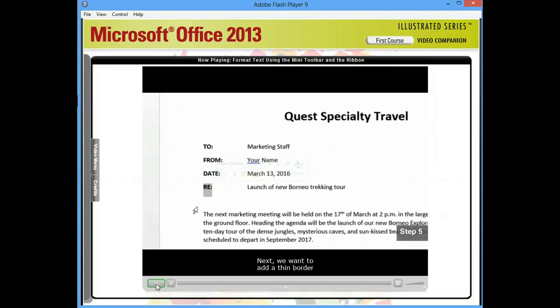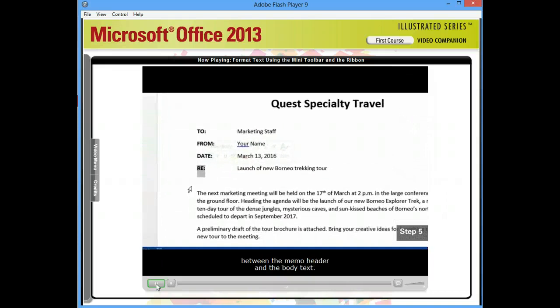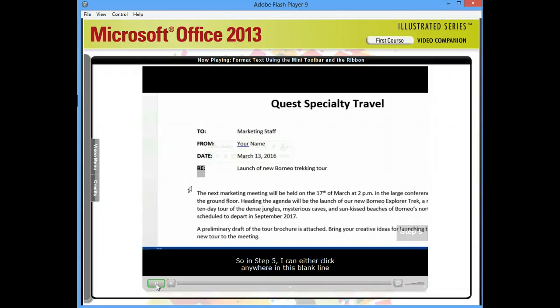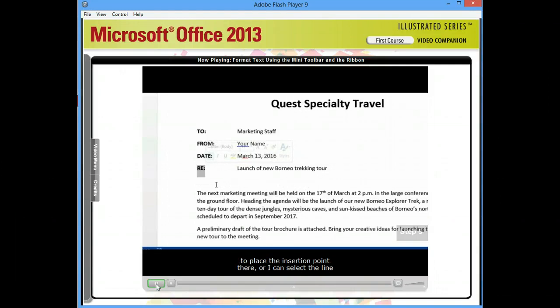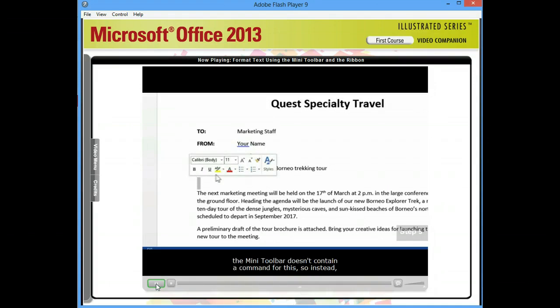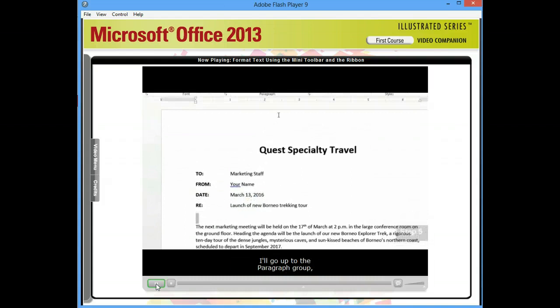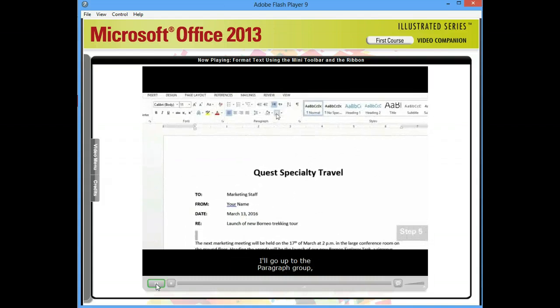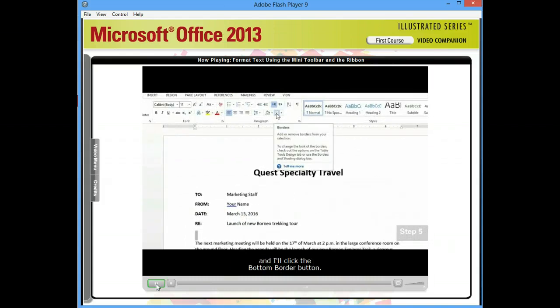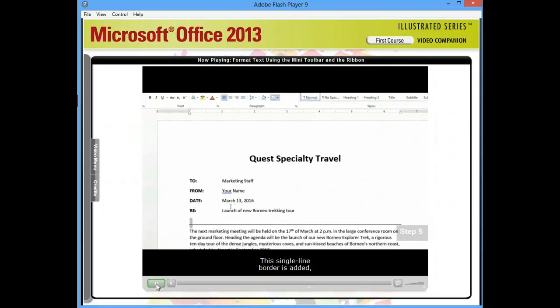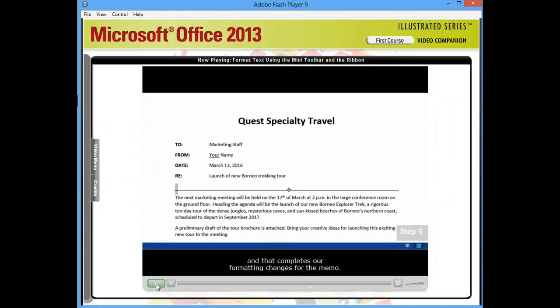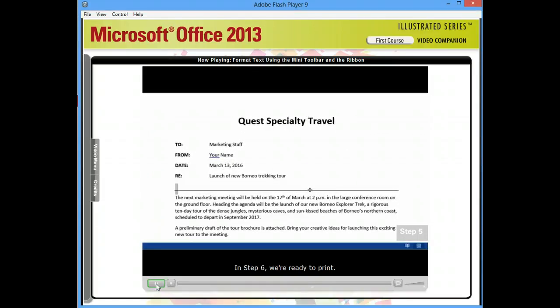Next, we want to add a thin border between the memo header and the body text. So in Step 5, I can either click anywhere in this blank line to place the insertion point there, or I can select the line by clicking over here in the left margin. Again, the Mini Toolbar doesn't contain a command for this, so instead, I'll go up to the Paragraph group and I'll click the Bottom Border button. This single-line border is added, and that completes our formatting changes for the memo.